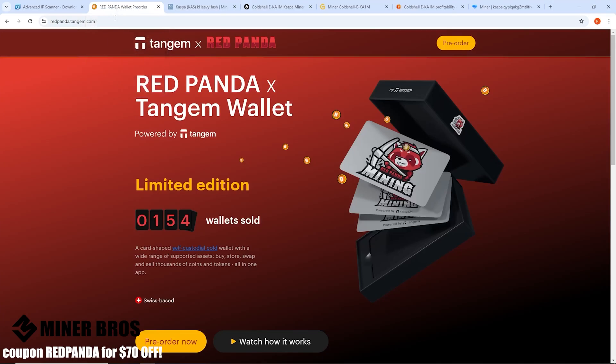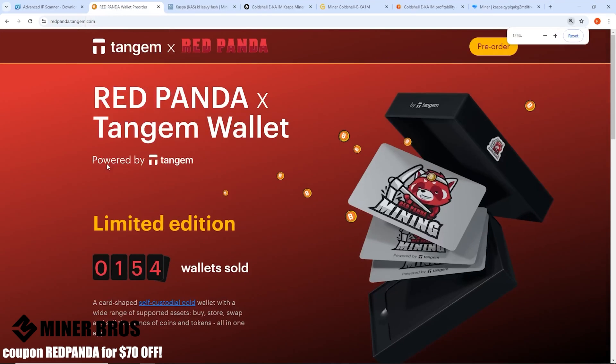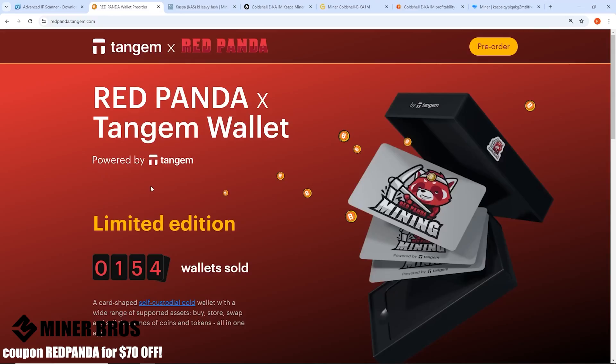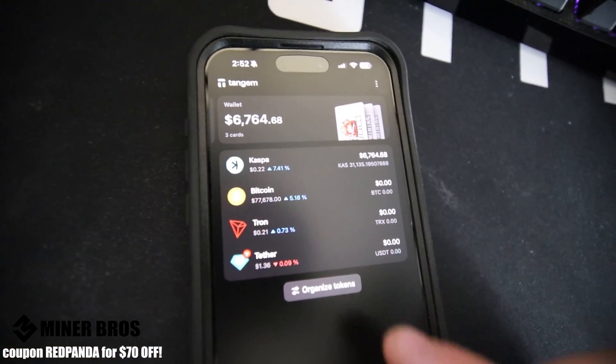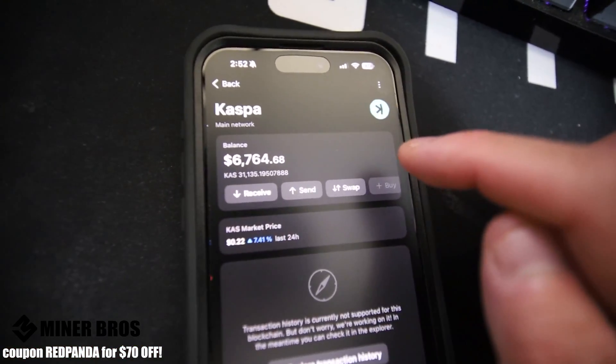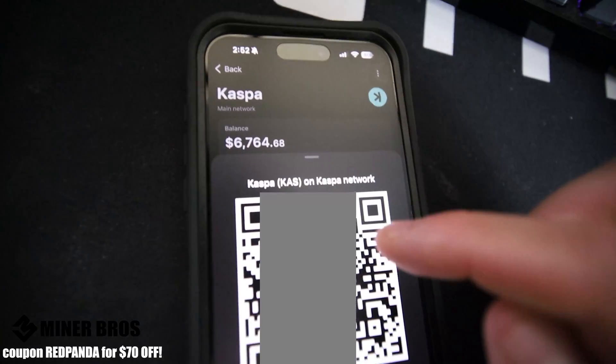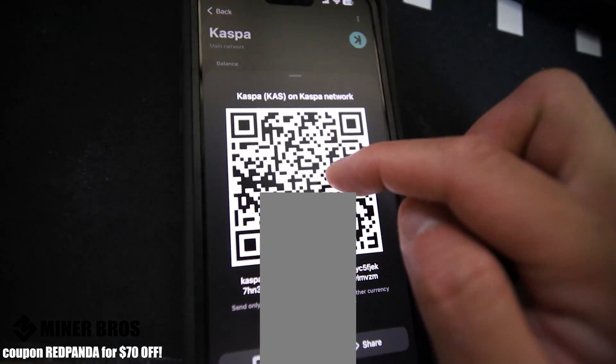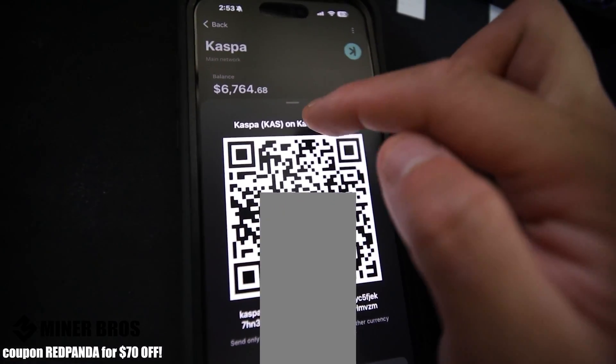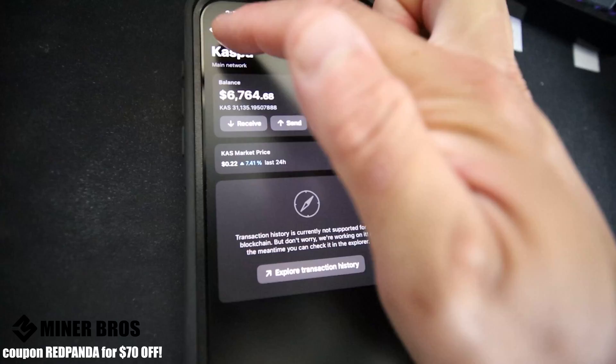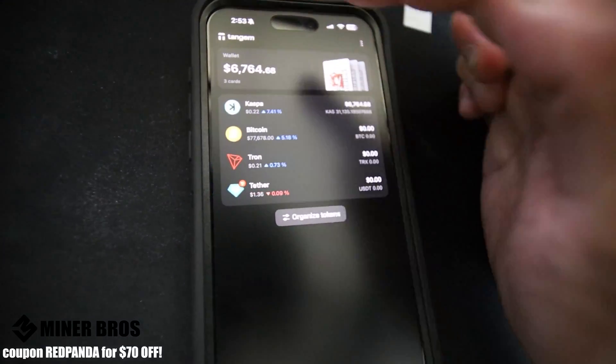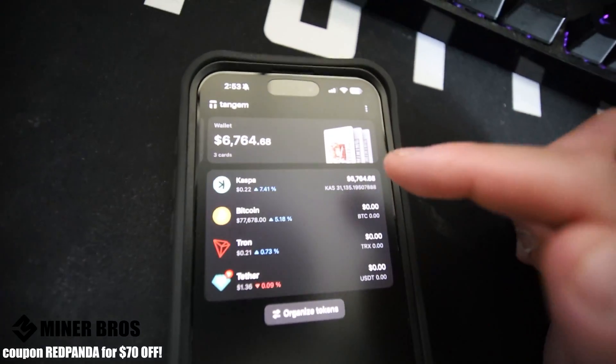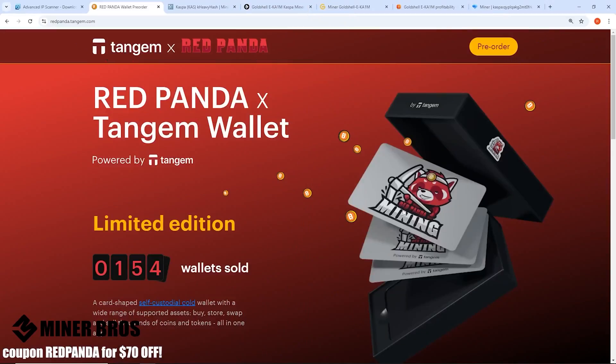I highly recommend getting a Tangem wallet. This is a cold storage wallet solution so that you are your own self-custodian for your crypto. There's also Bitcoin and many other coins available on Tangem as well, and of course Kaspa. If you guys are interested, go check out redpanda.tangem.com. You can get the official Red Panda Mining Tangem branded card. You get three cards, two of them are backup, and get the receiving address for Kaspa.